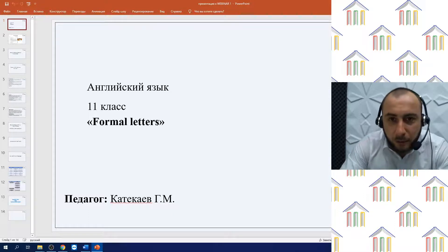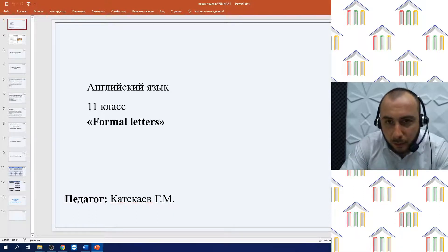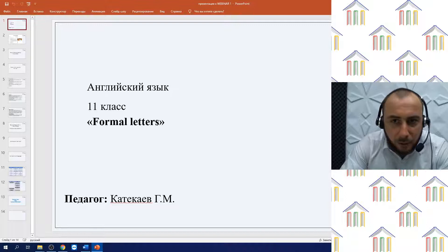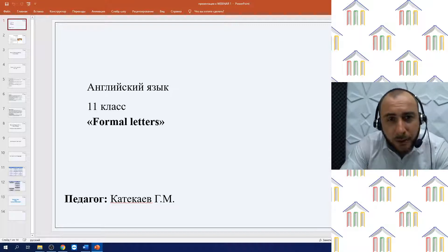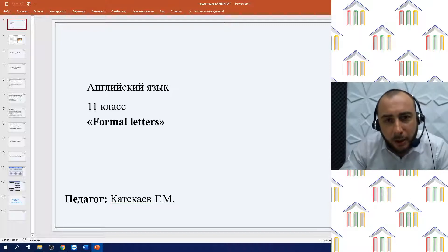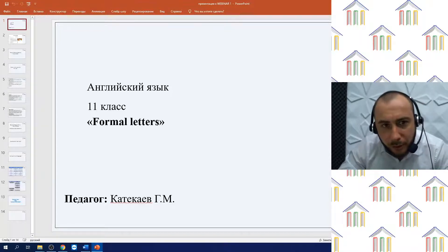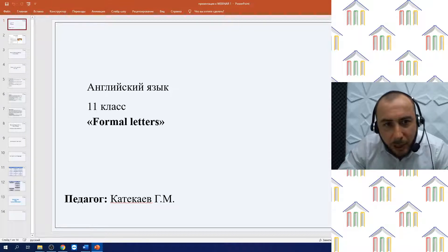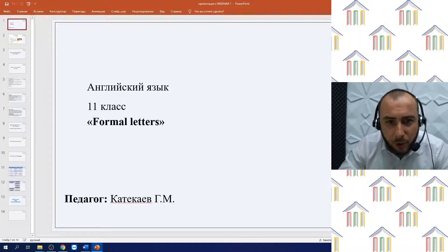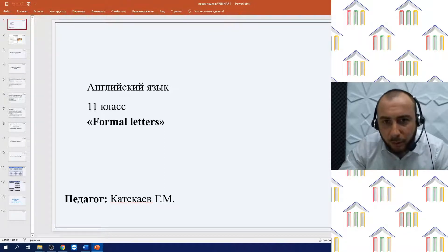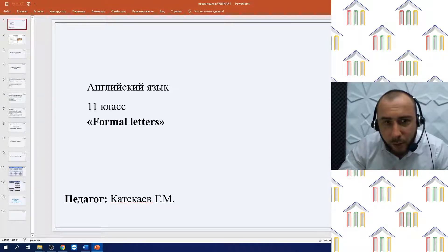Hello dear pupils, welcome to the House of Knowledge. My name is Gusein Vizhidvich, I am an English teacher and I am very glad to help you with improving your language skills. We have received questions on the topic of the video lesson you watched, so our webinar includes answers to the most common questions.